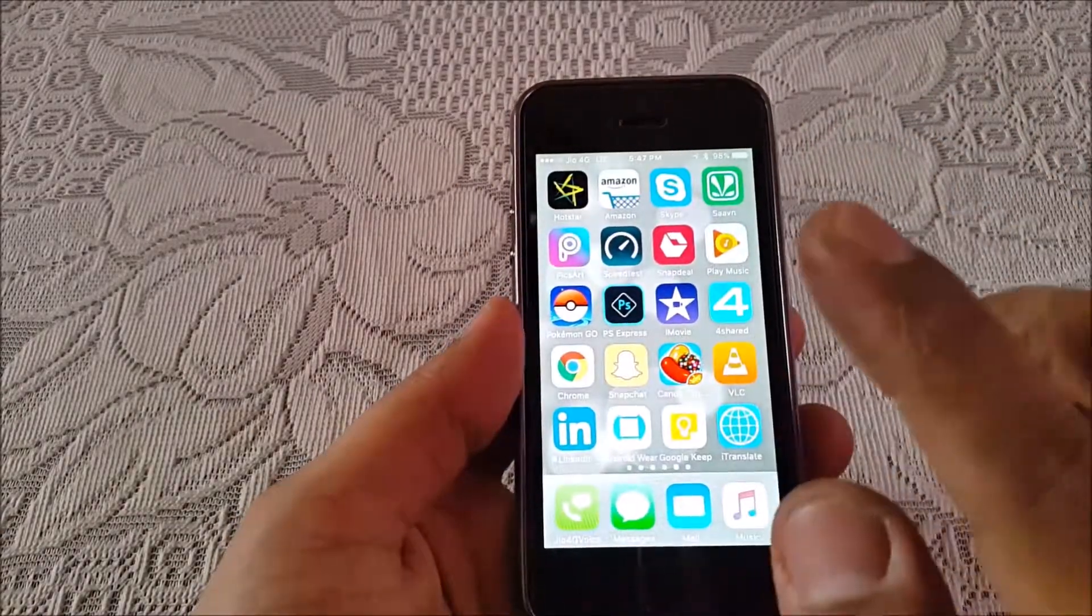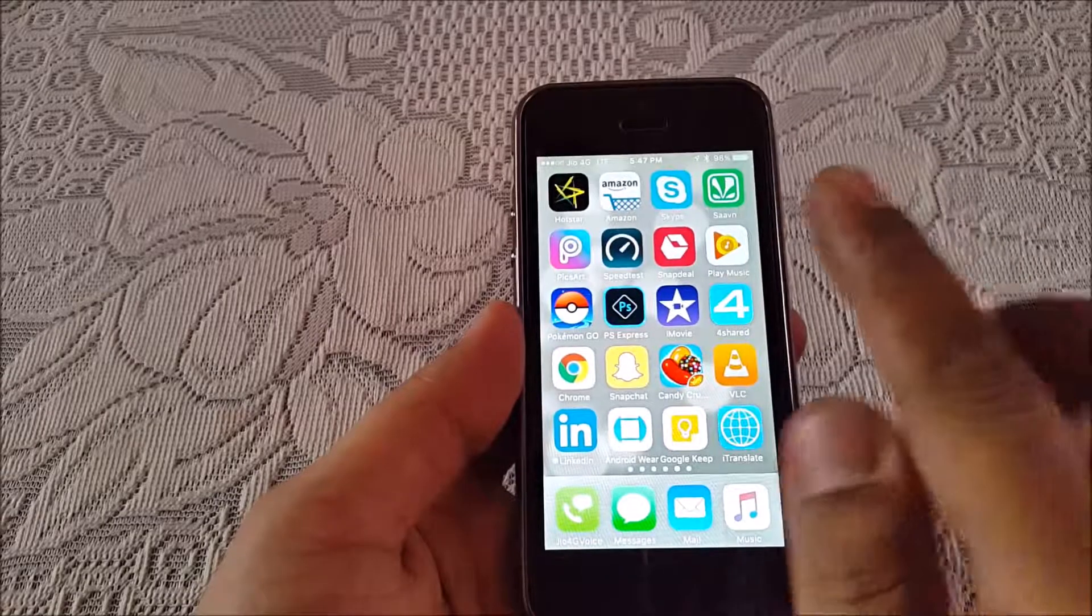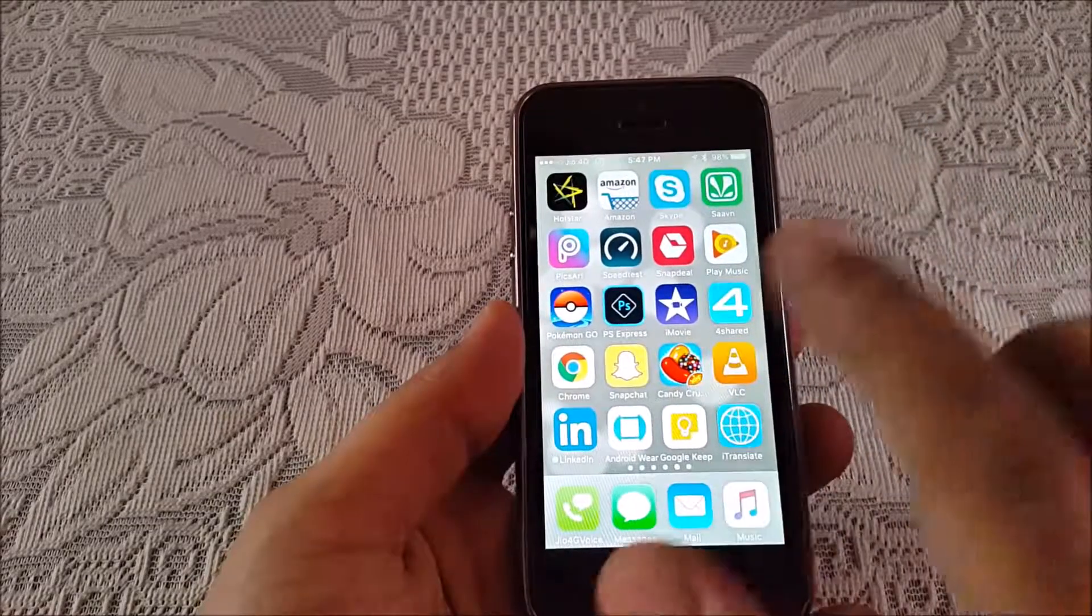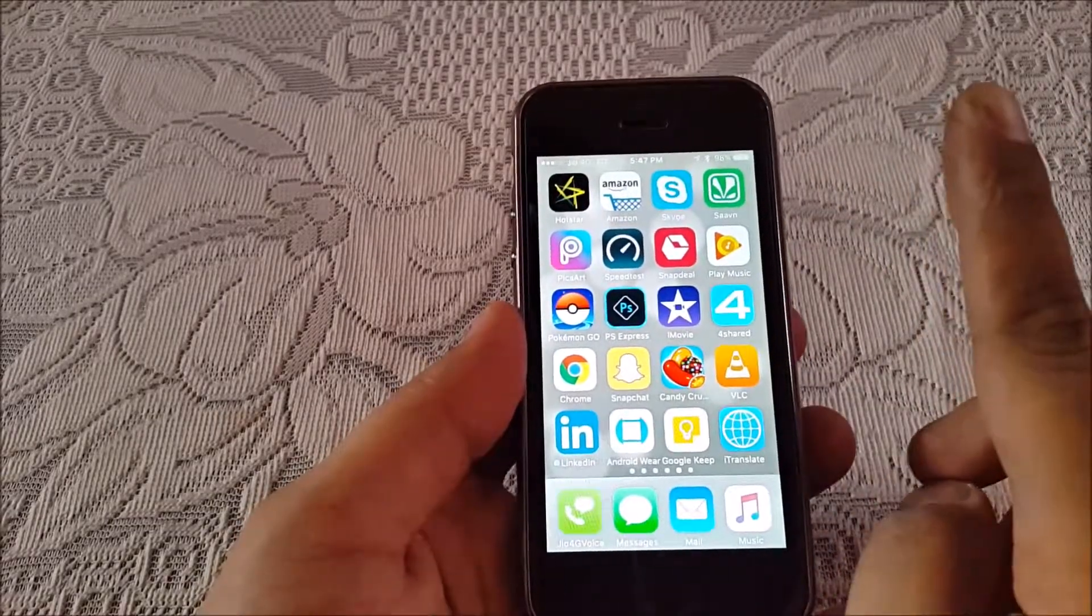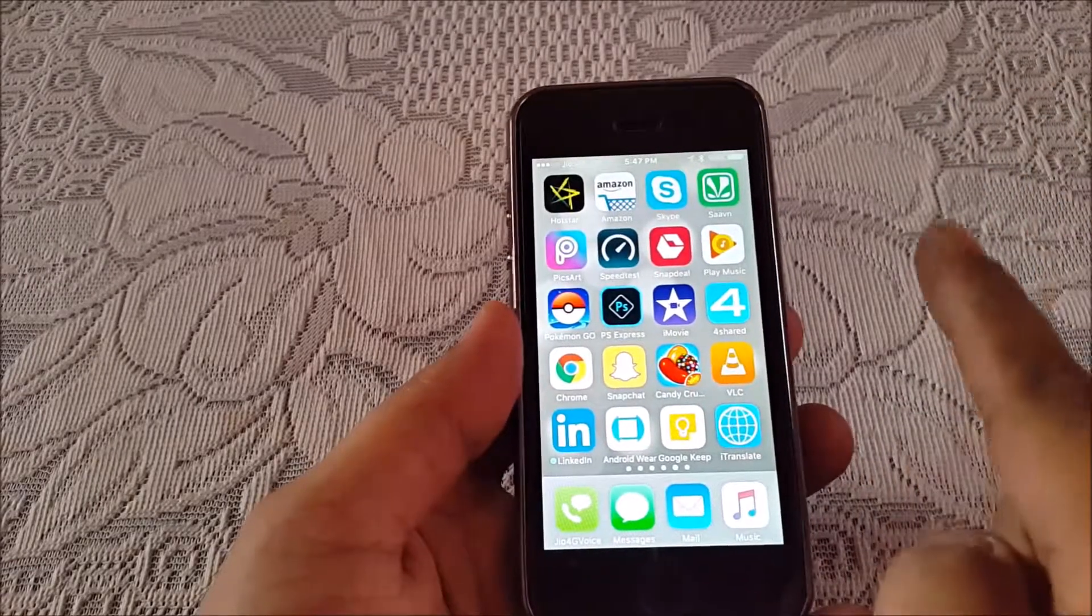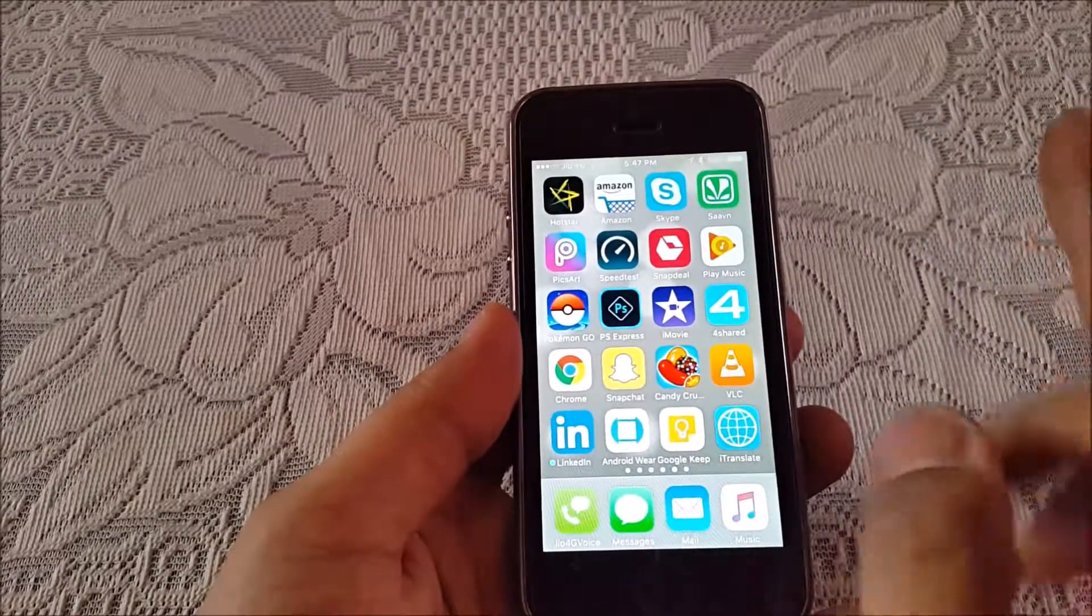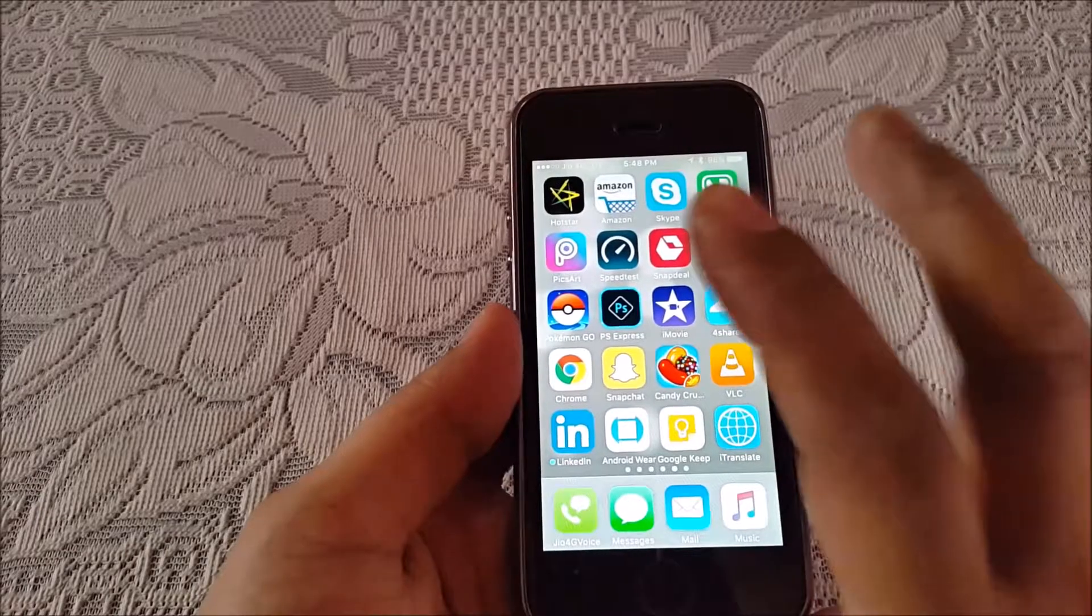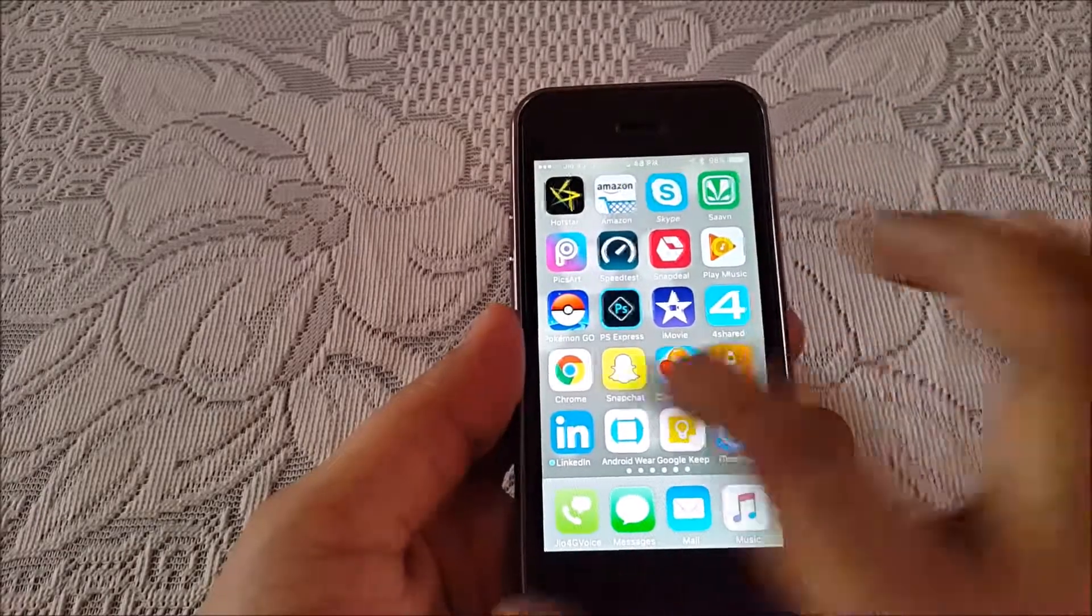So if you are planning between a 5s and a 6 and you want to use a Jio SIM in it, I would advise you to get a 6 which has full VoLTE support on it, which will use the internal phone dialer.